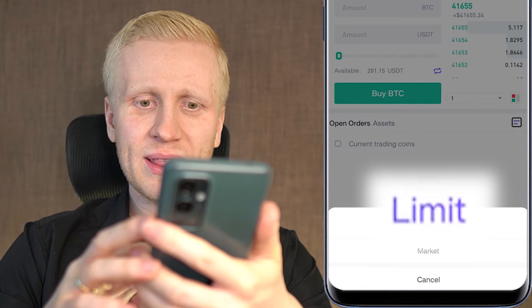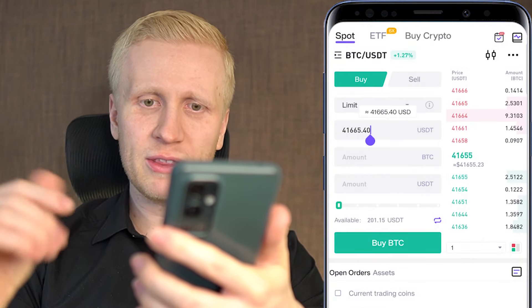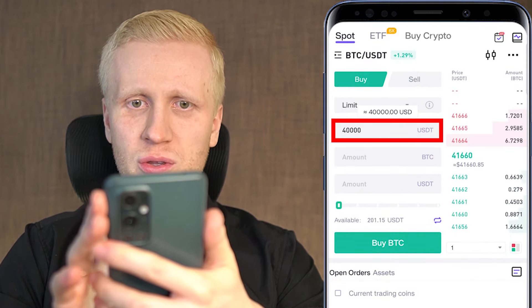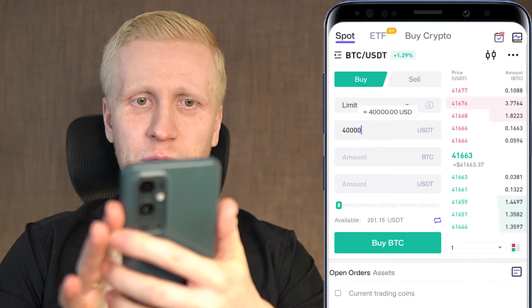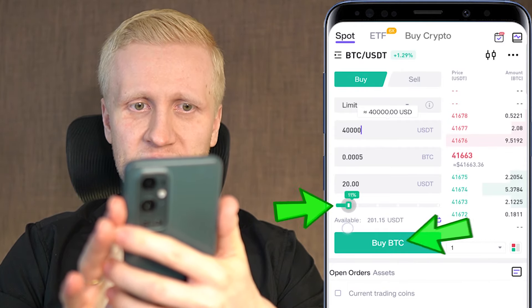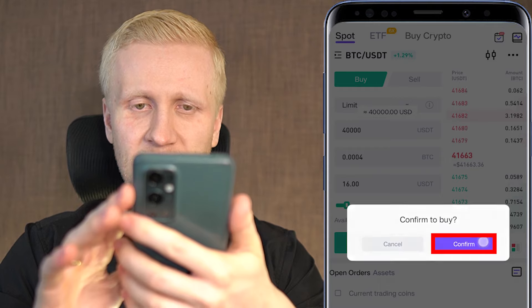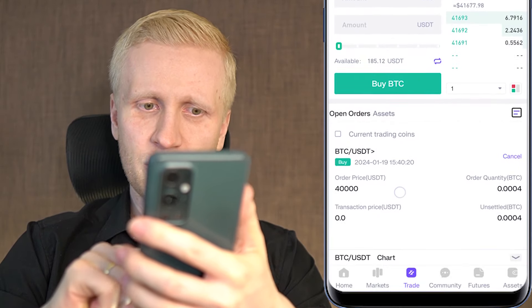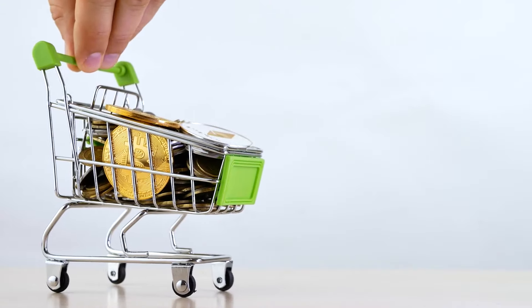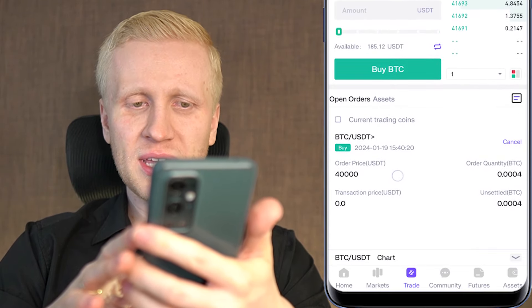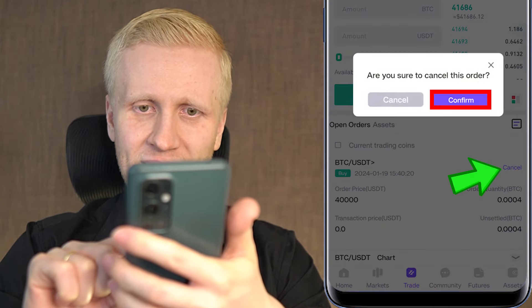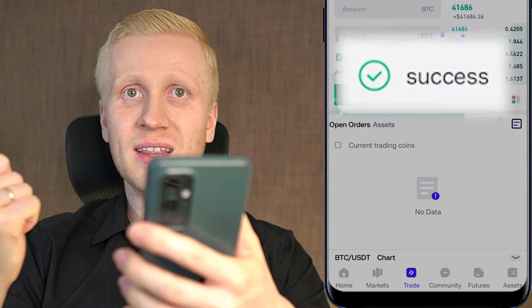You can choose your order type. With limit orders you can choose to buy Bitcoin at a specific price, for example when the price drops a little bit. If the price is currently 41,600 and I choose a 40,000 USDT limit order, I will buy Bitcoin when the price drops to 40,000. I click buy BTC and confirm buy — you can see it goes into open orders and will be triggered when the price drops to 40,000 USDT. If the price never falls to 40,000, the order stays open until I cancel it, which is done immediately by clicking cancel and confirm.